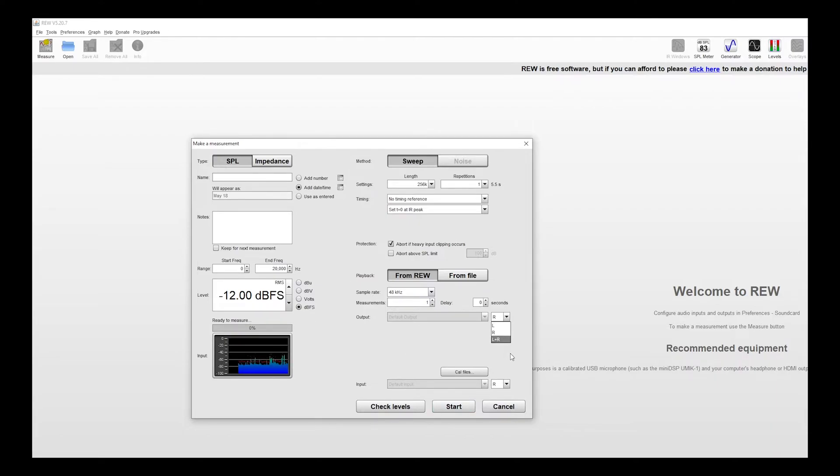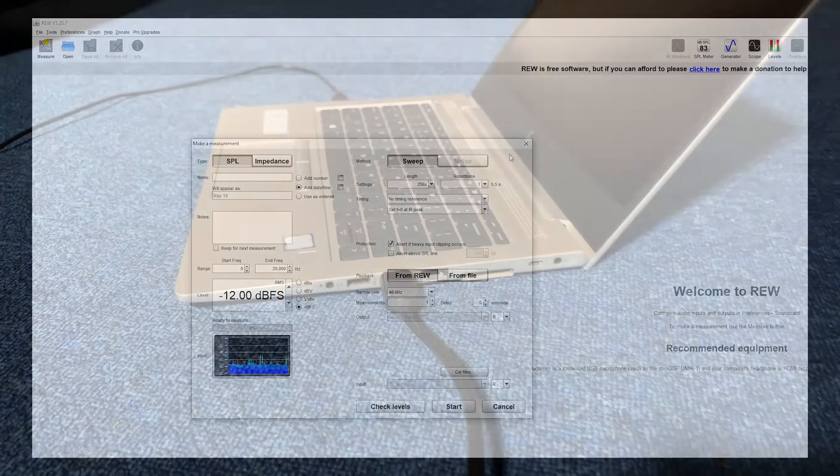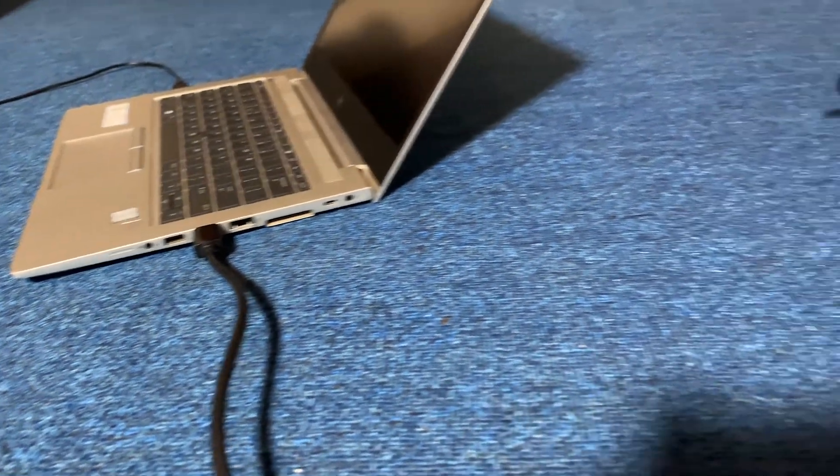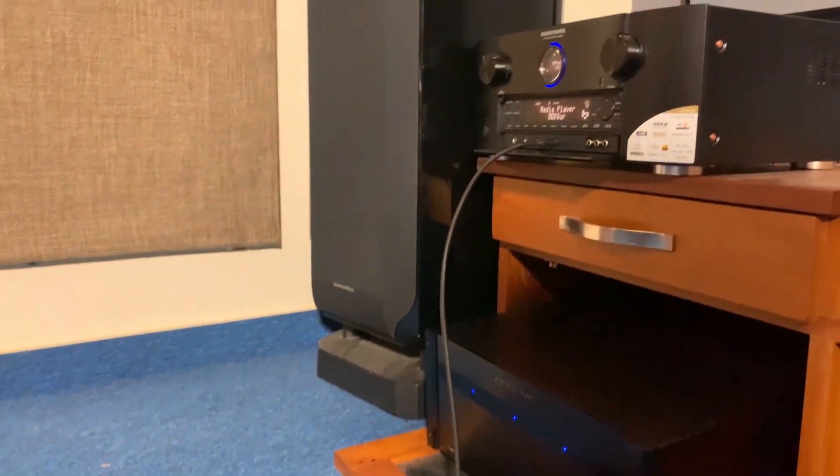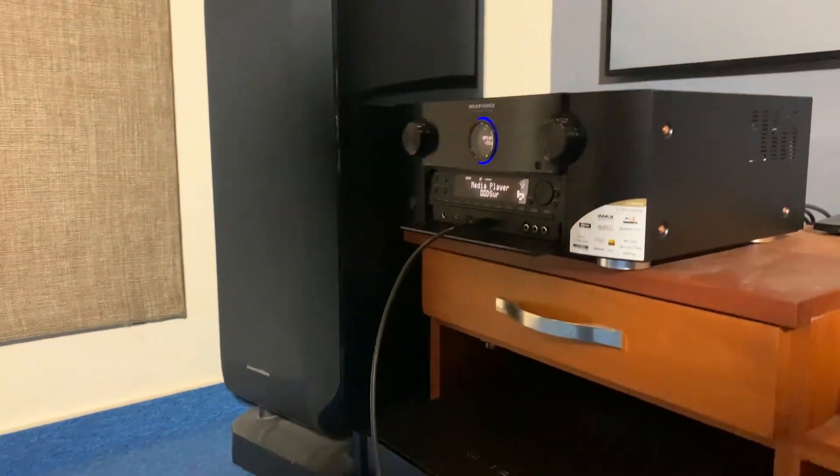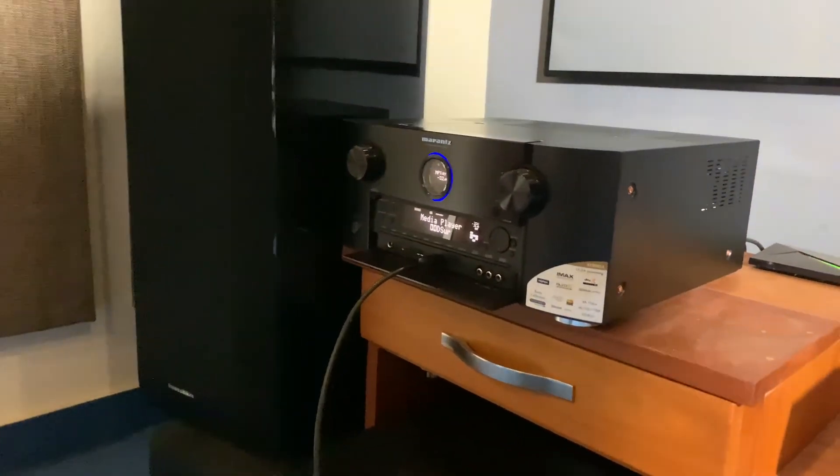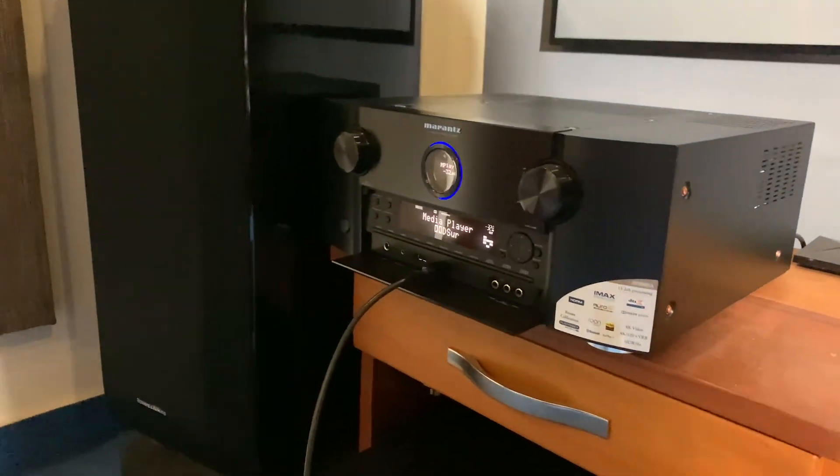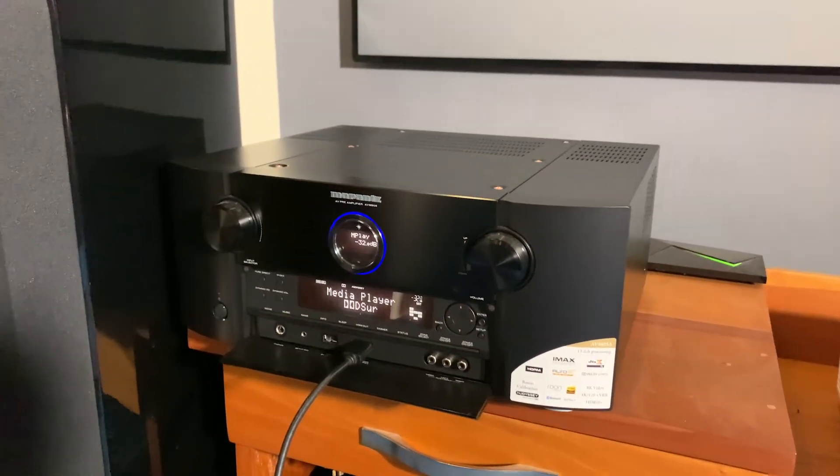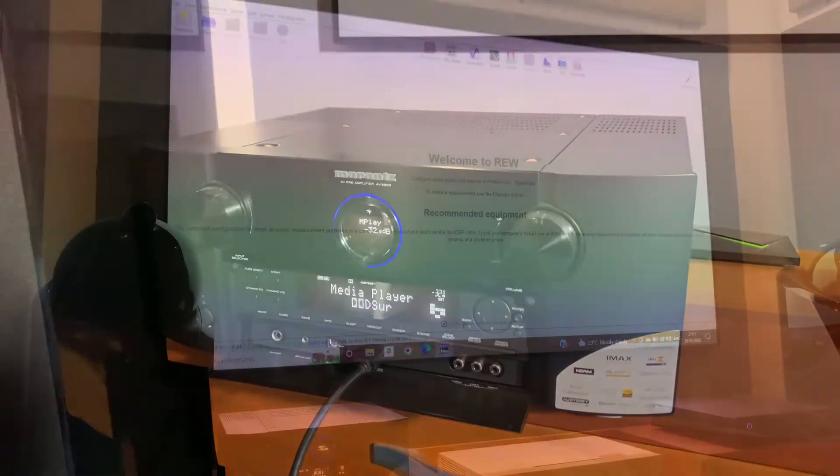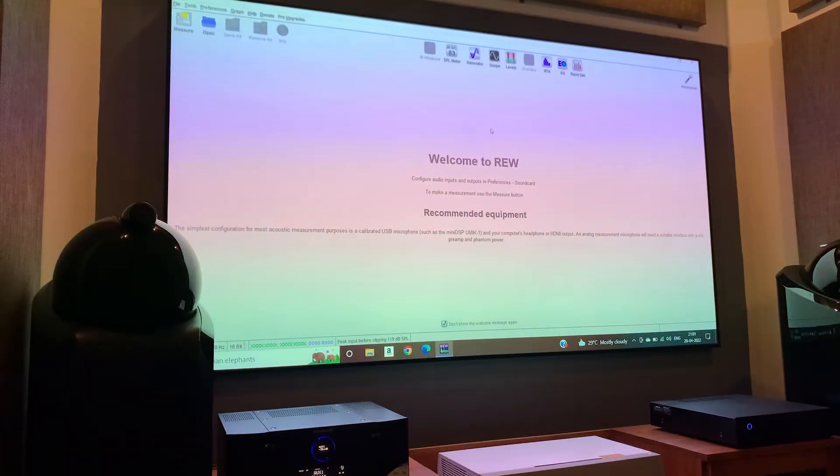I am connecting the HDMI out from my laptop to the processor so that you can see the SPL meter on my projector screen. You don't need to do it if you are not using any output from your REW software.